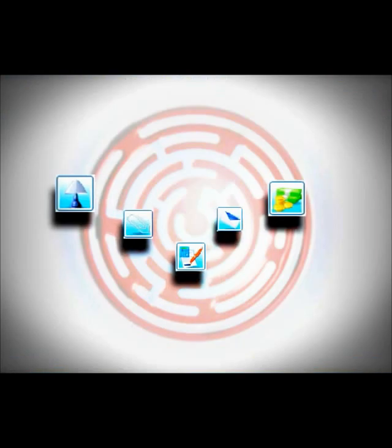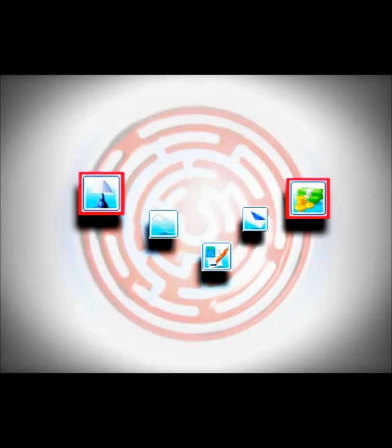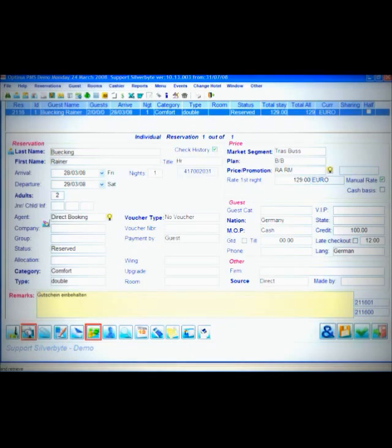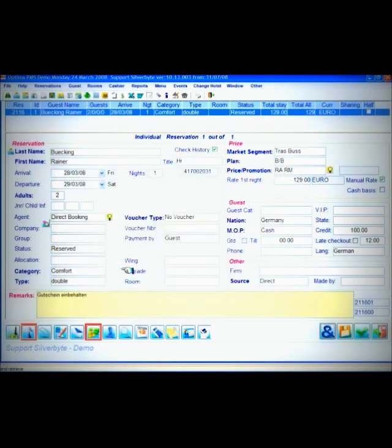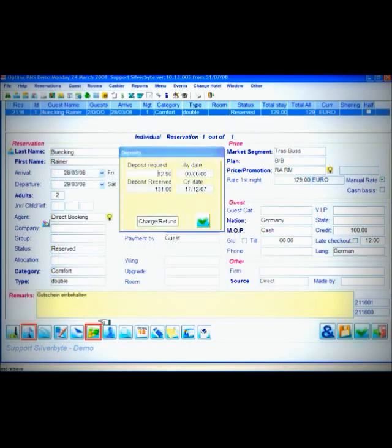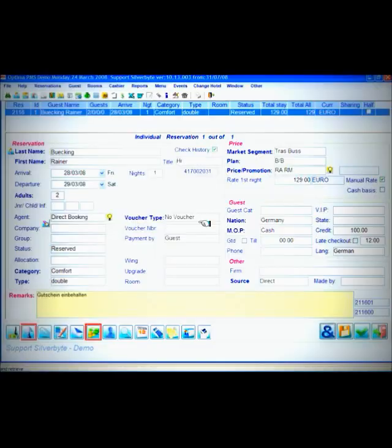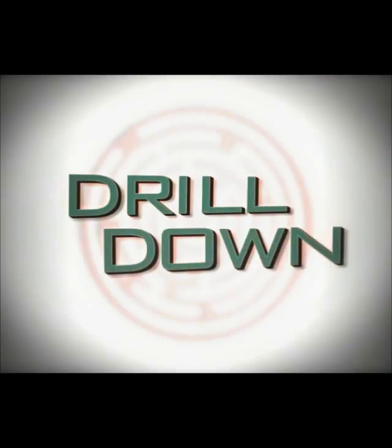Buttons containing more relevant information are highlighted in red, letting you know that there is more information for you to take notice of. One of the most outstanding features of Optima is the drill-down concept.